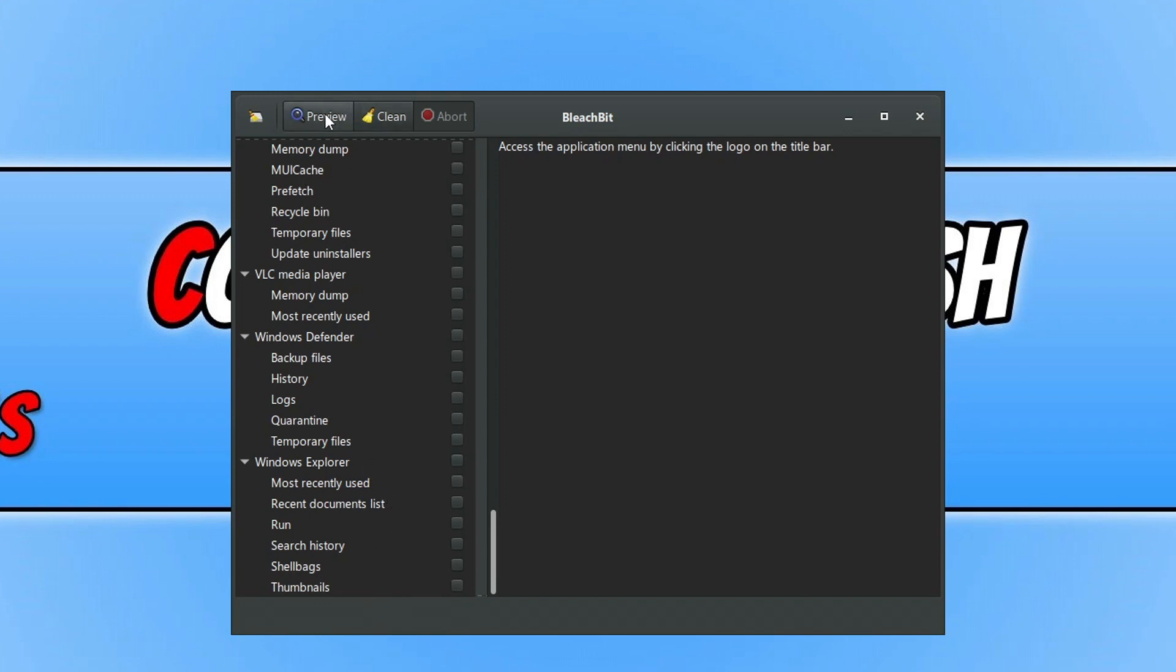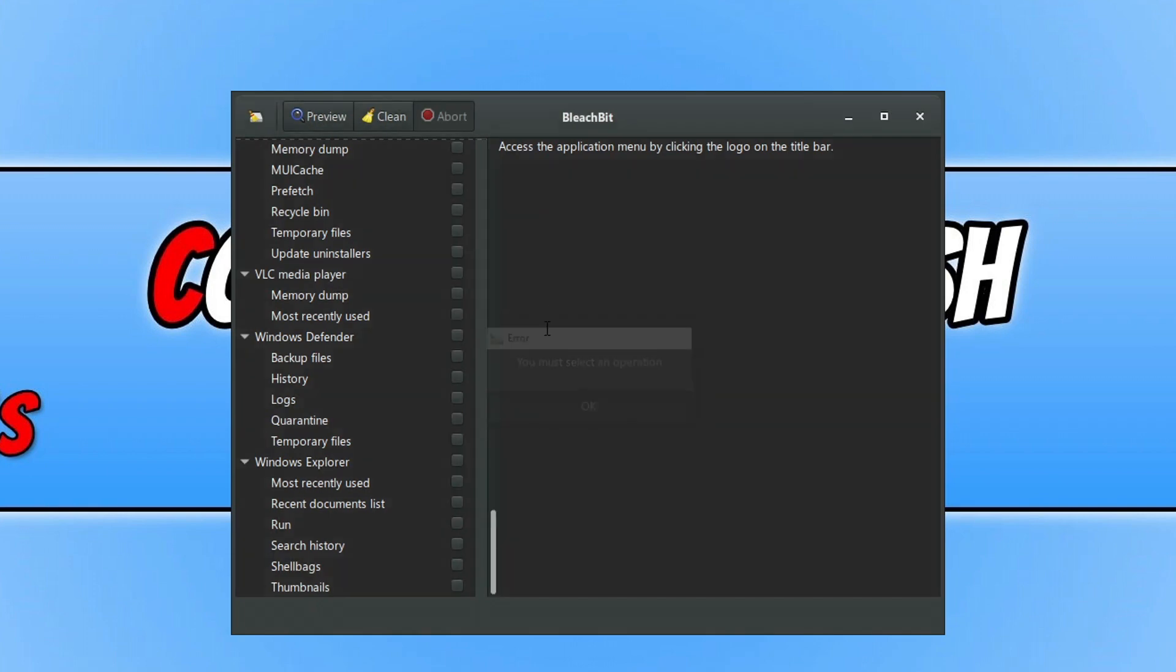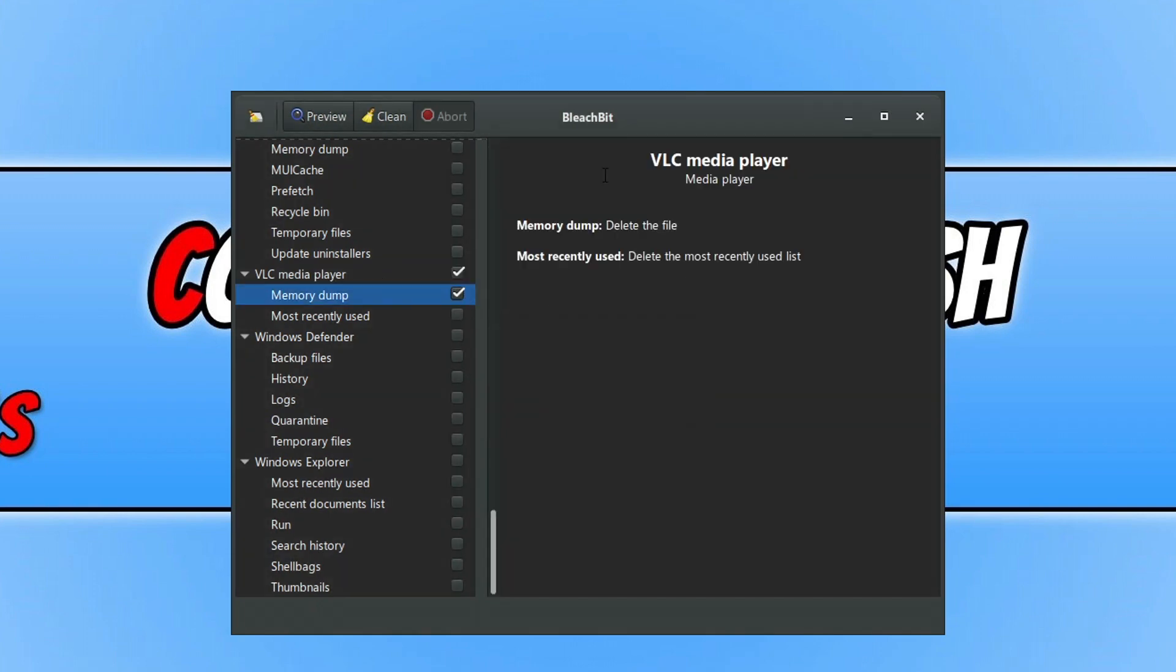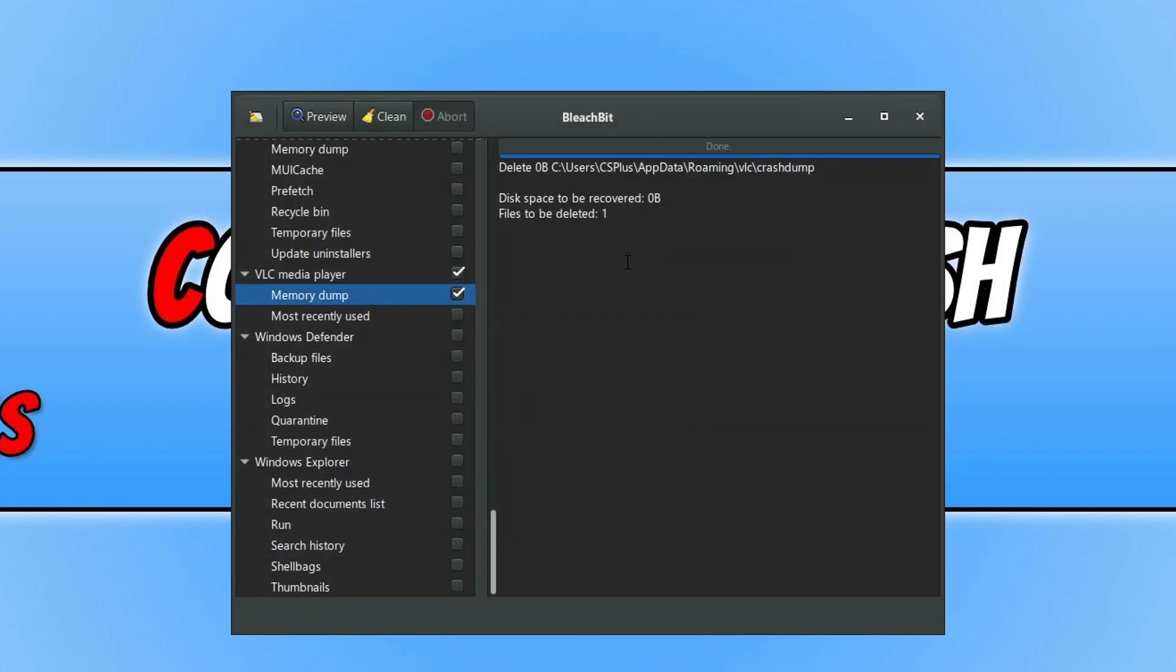And then at the bottom here we've got a few more options as well. Along the top here, we can select Preview. So if I was to select Memory Dumps and go Preview, you can see the location of where the Memory Dumps are.